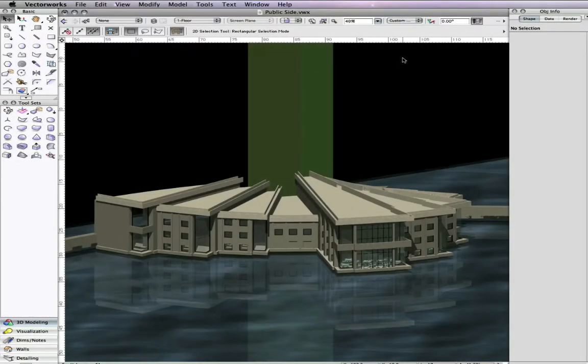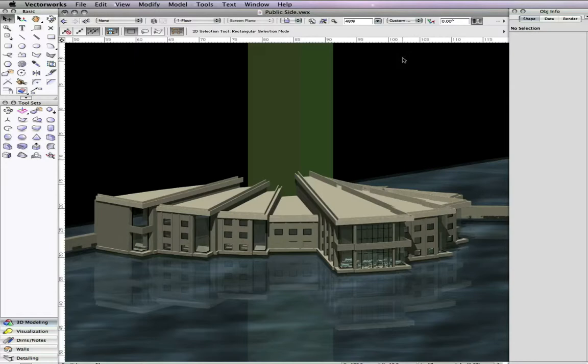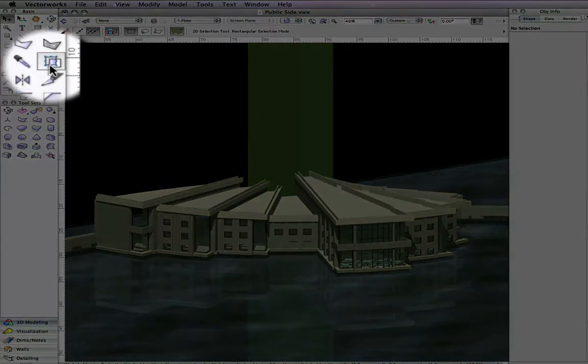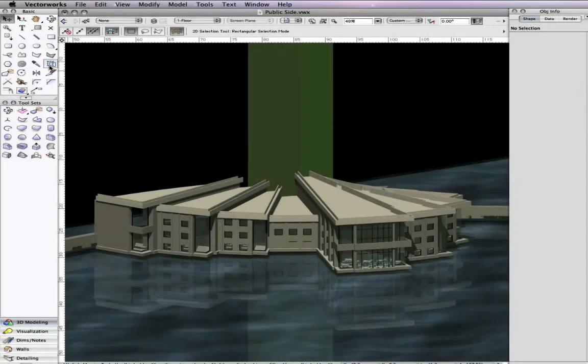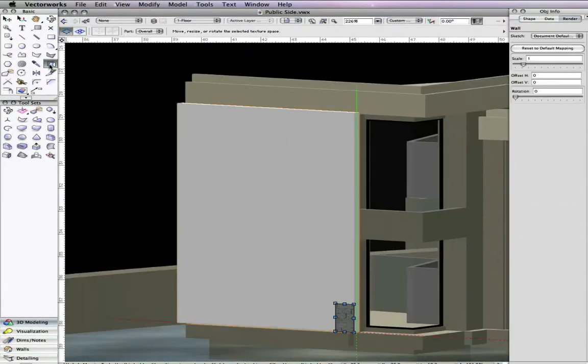Vectorworks Renderworks 2010 has enhanced the usability of the texture mapping interface to make it more intuitive and easy to use. These enhancements include removing the Edit Mapping dialog box and combining the 2D and 3D texture mapping capabilities into the Attributes Mapping Tool.